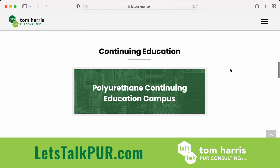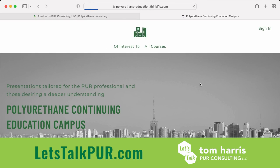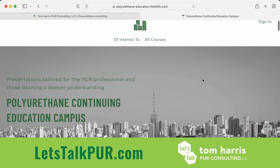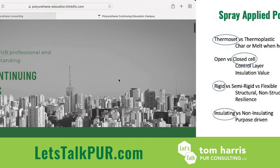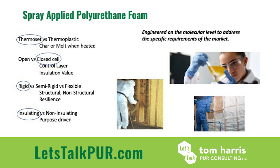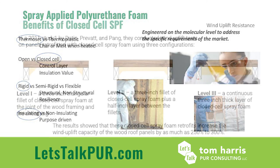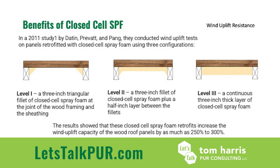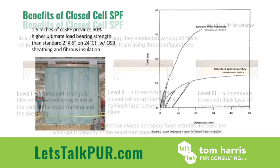To help you understand a little bit more about spray foam and to help you integrate it into your operation, I've created educational courses on my website at letstalkpur.com, or you can click on the link in the video description. I encourage you to check them out. I'll see you there.